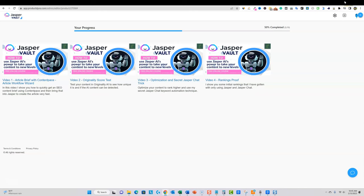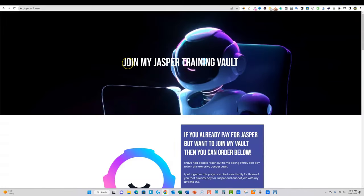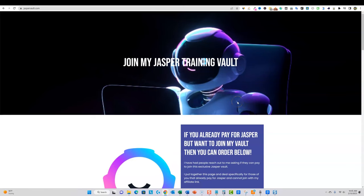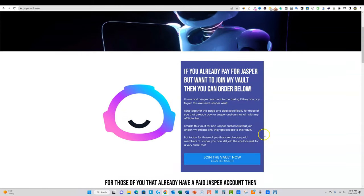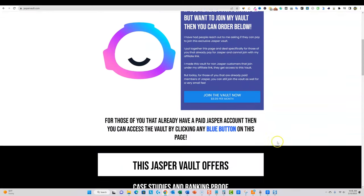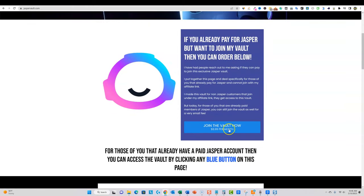That's going to be probably the most common way that people can get access. But I did have some people that reached out — they left comments saying, "I'm already a paid customer to Jasper, but I'd still want to join the vault. How do I do that?" So then I came up with something creative. If you're already a paid member to Jasper, you could still get access to this vault by just clicking the link below that says JasperVault.com. You can read the little sales page that I created and you're going to get access for just $8.99 per month.